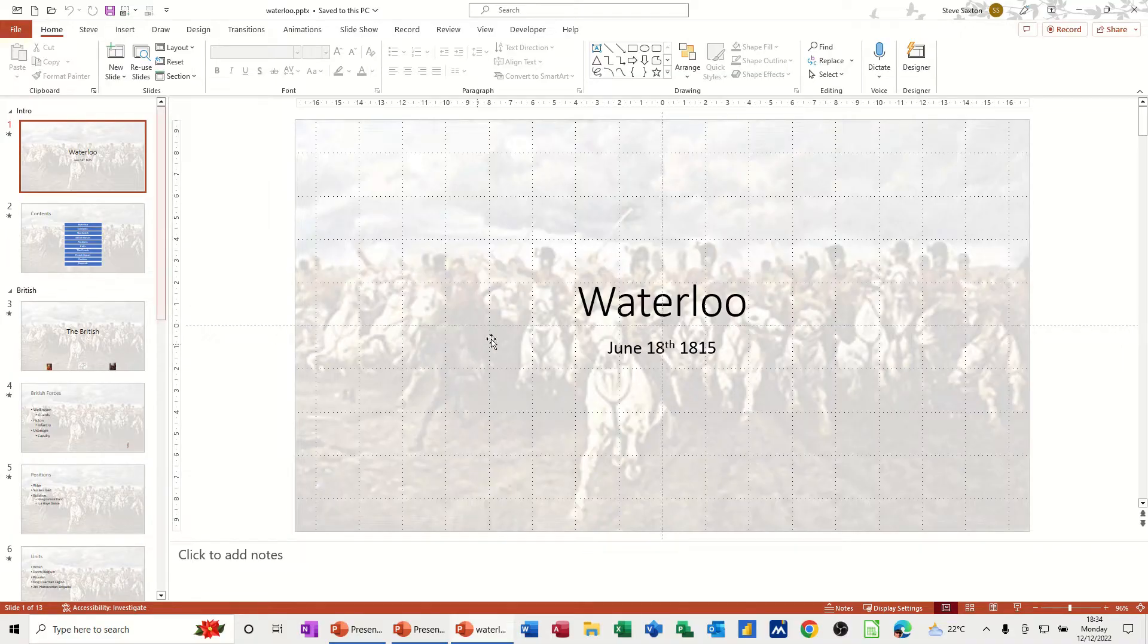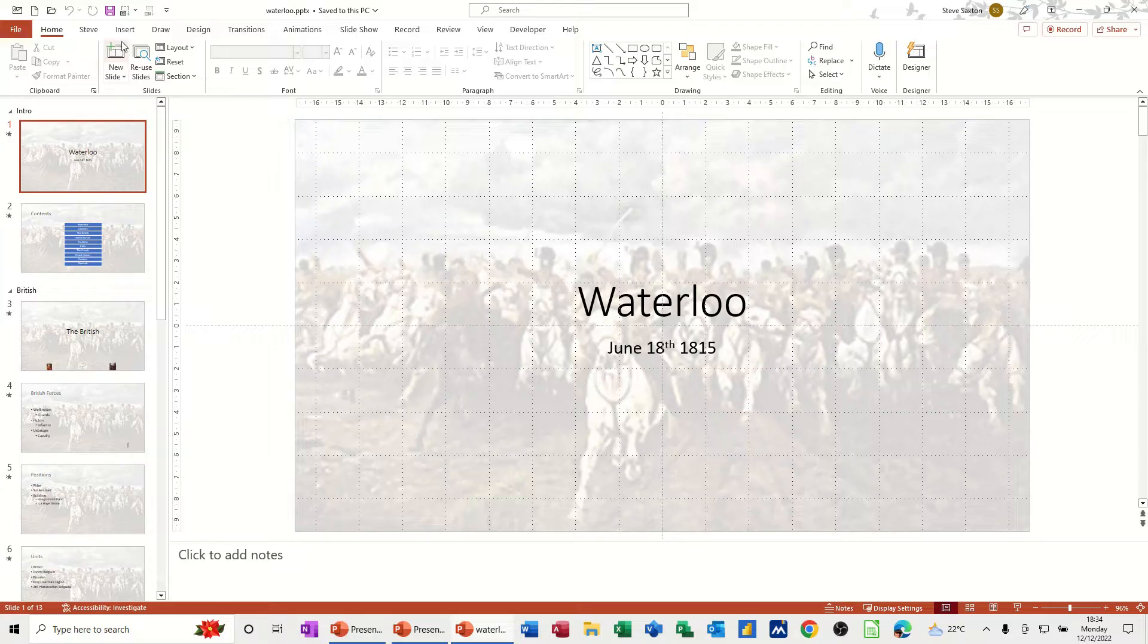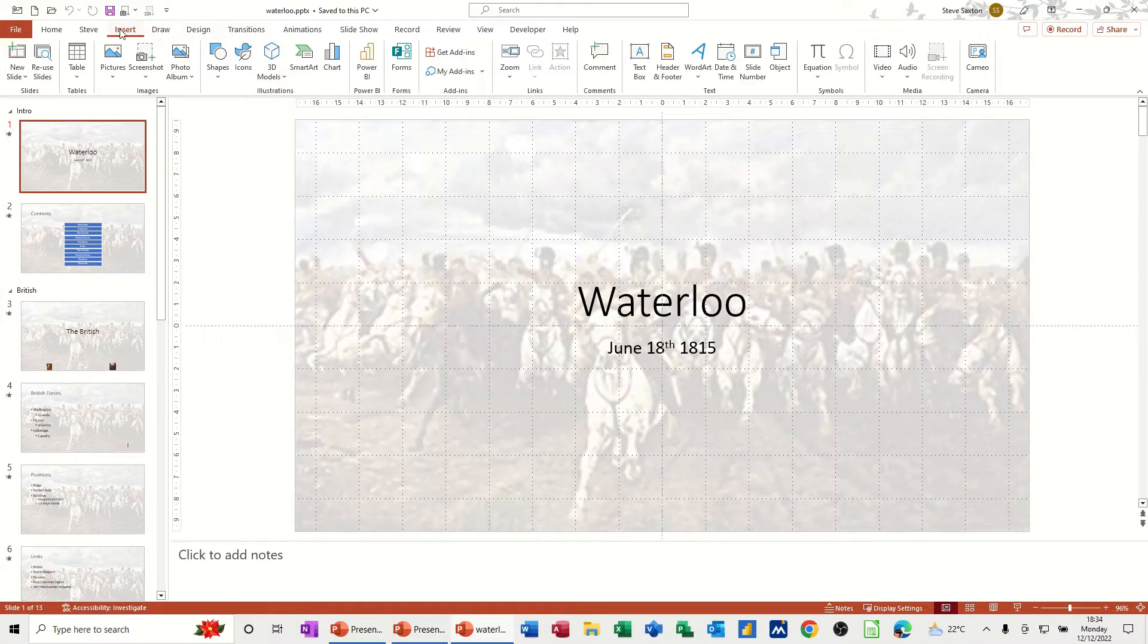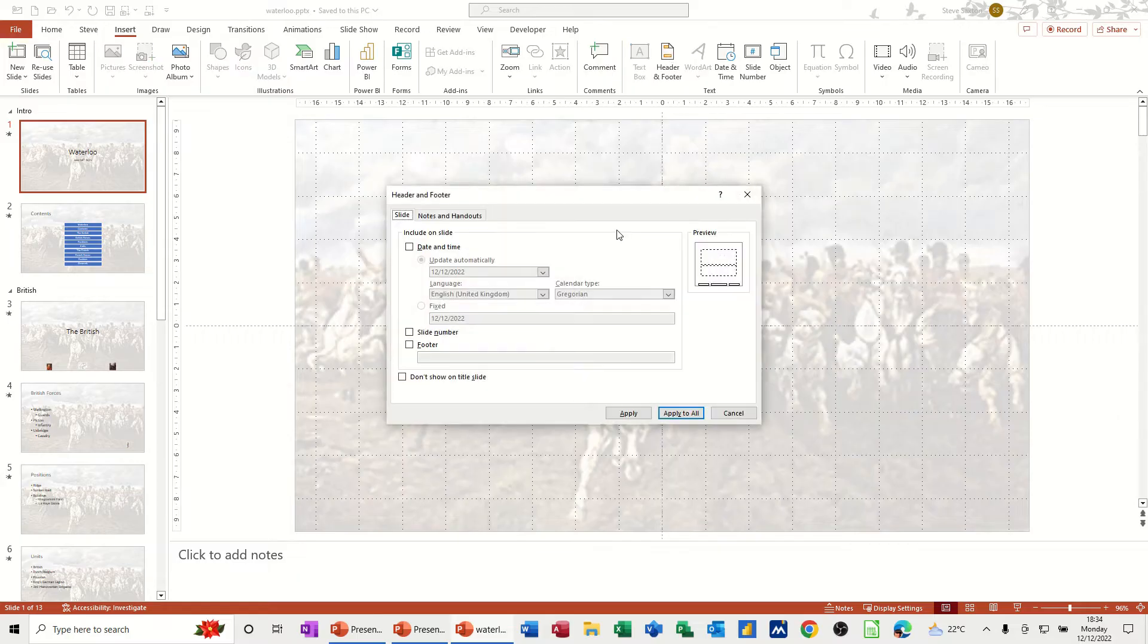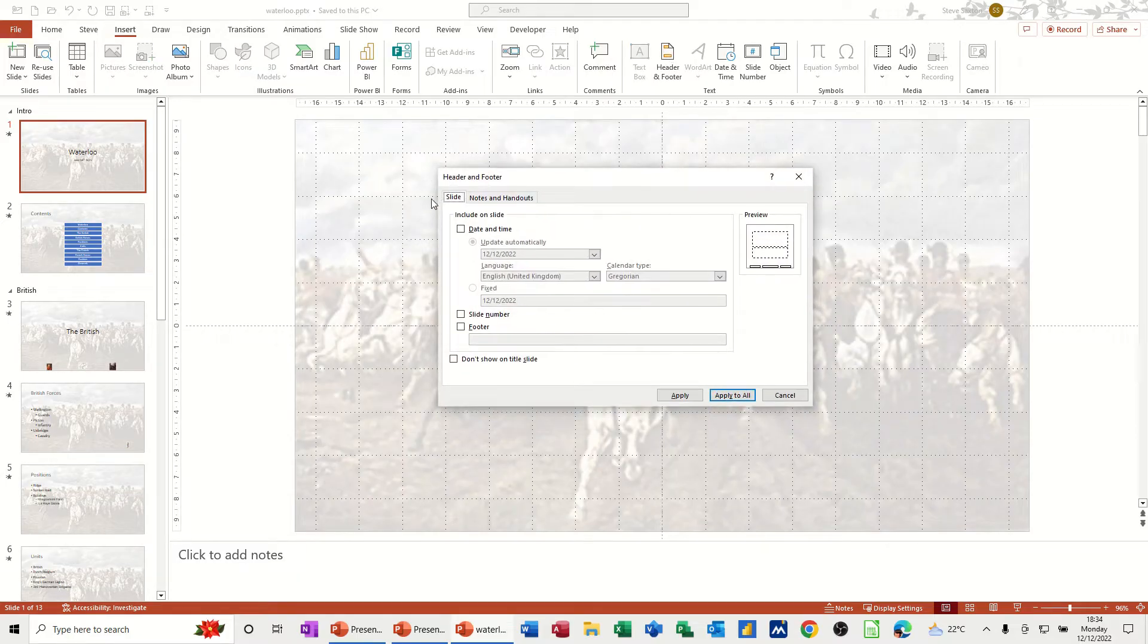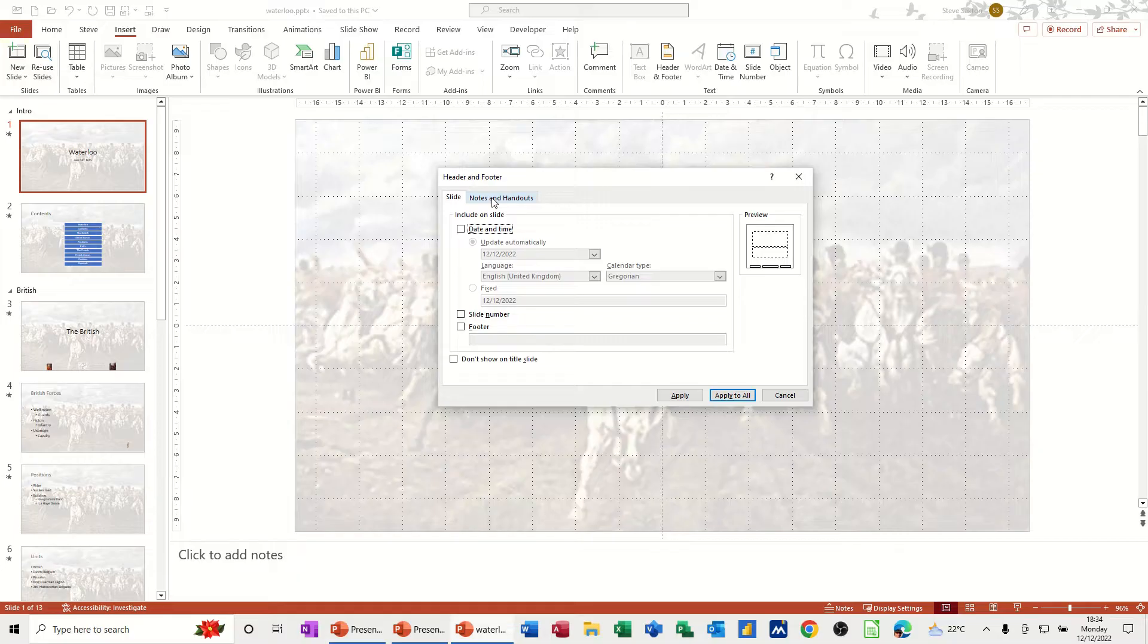So first of all, the quickest way to get to your header and footer is from the Insert tab and then Header and Footer. This box comes up and it gives you the options to select slide or notes and handouts.